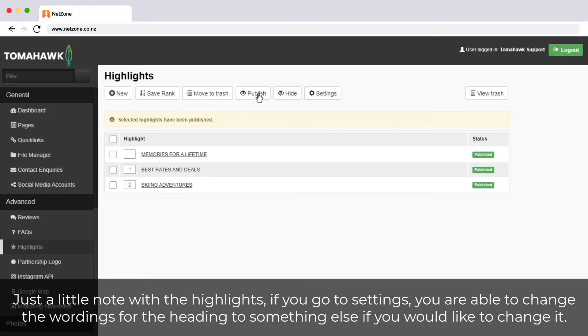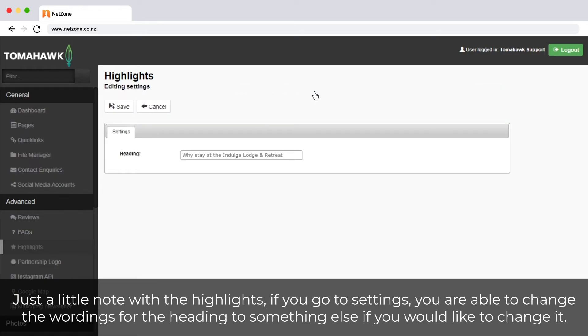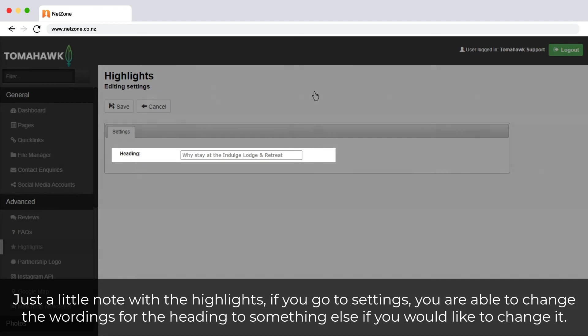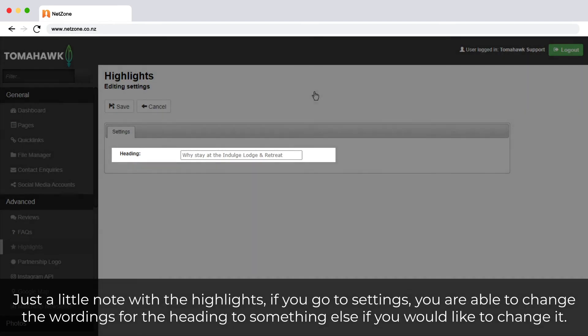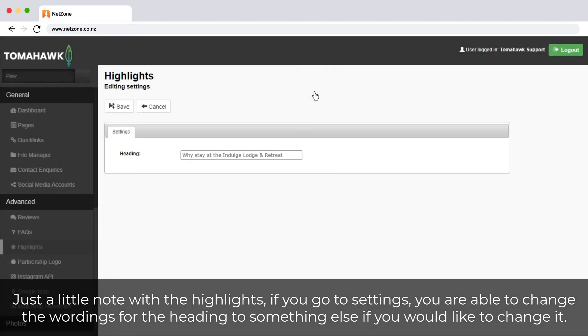Just a little note with the highlights: if you go to settings, you are able to change the wordings for the heading to something else if you would like to change it.